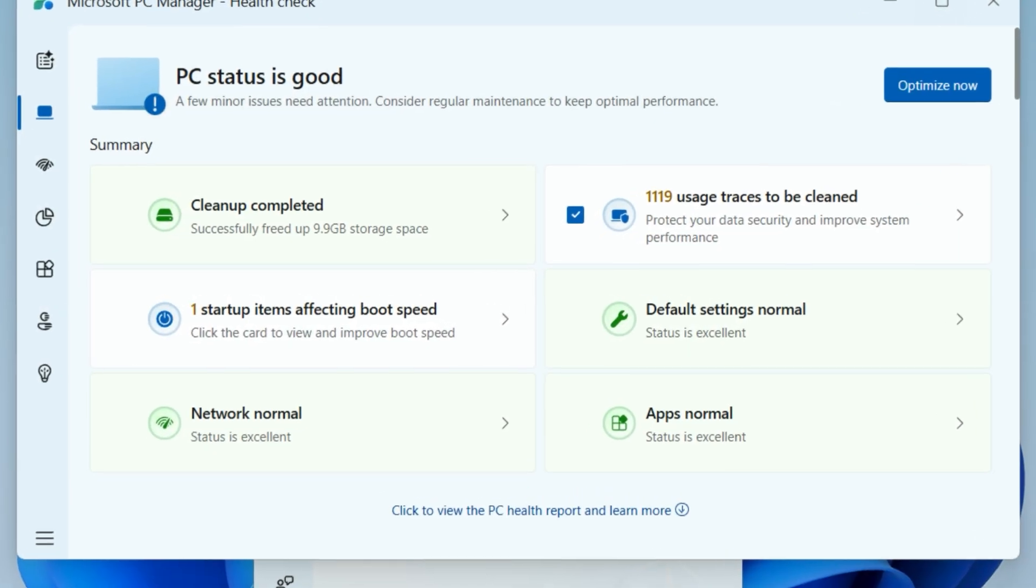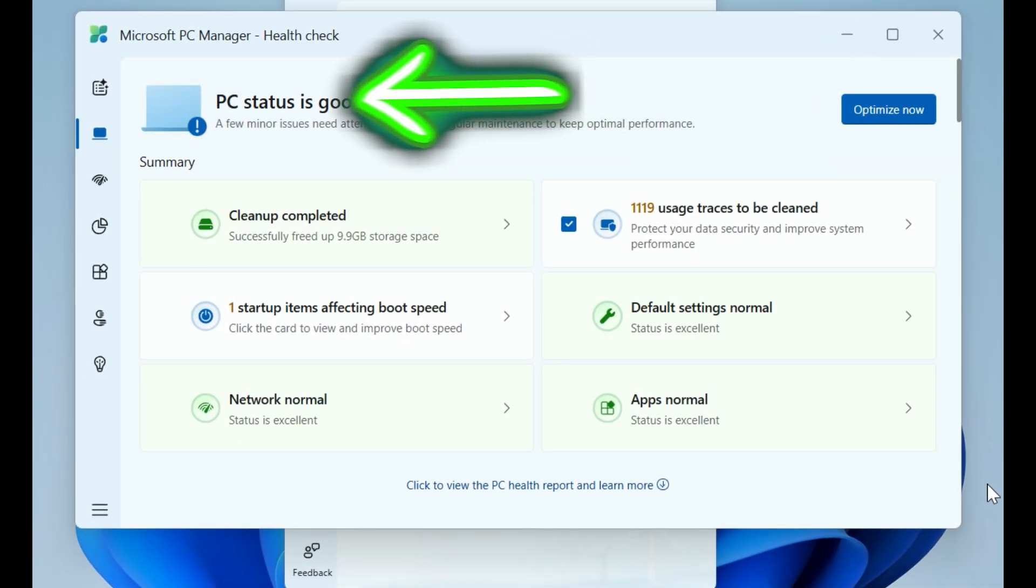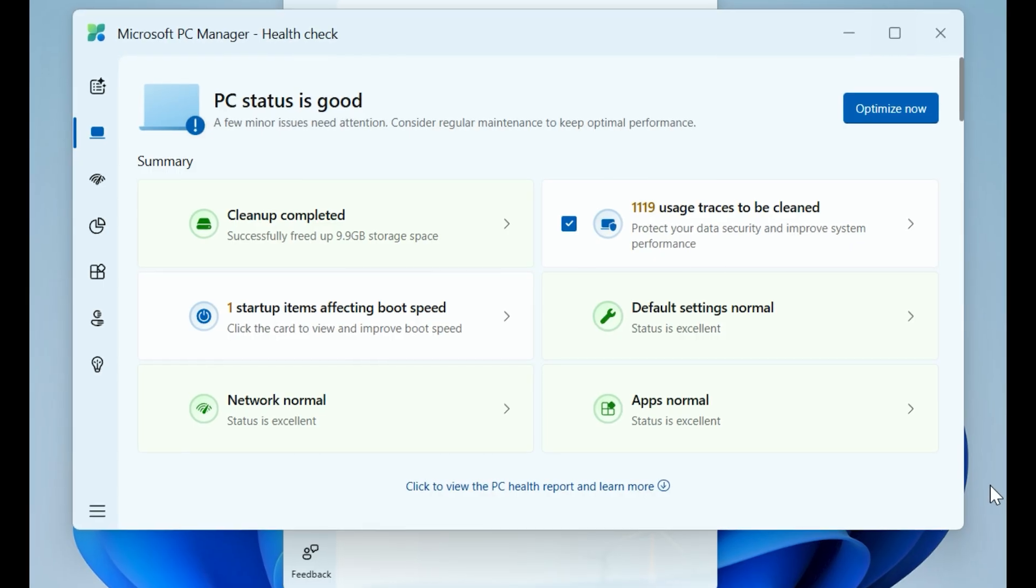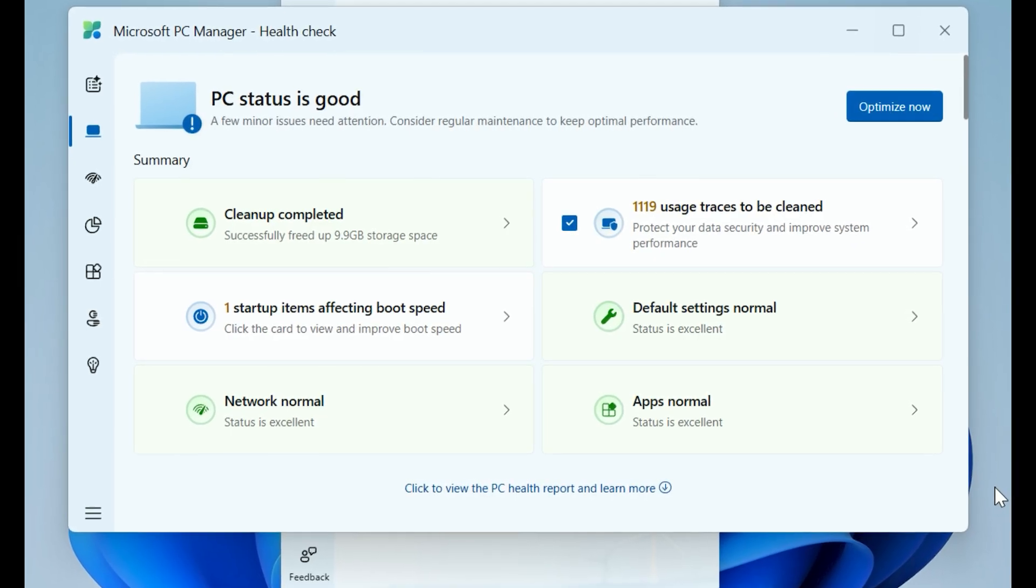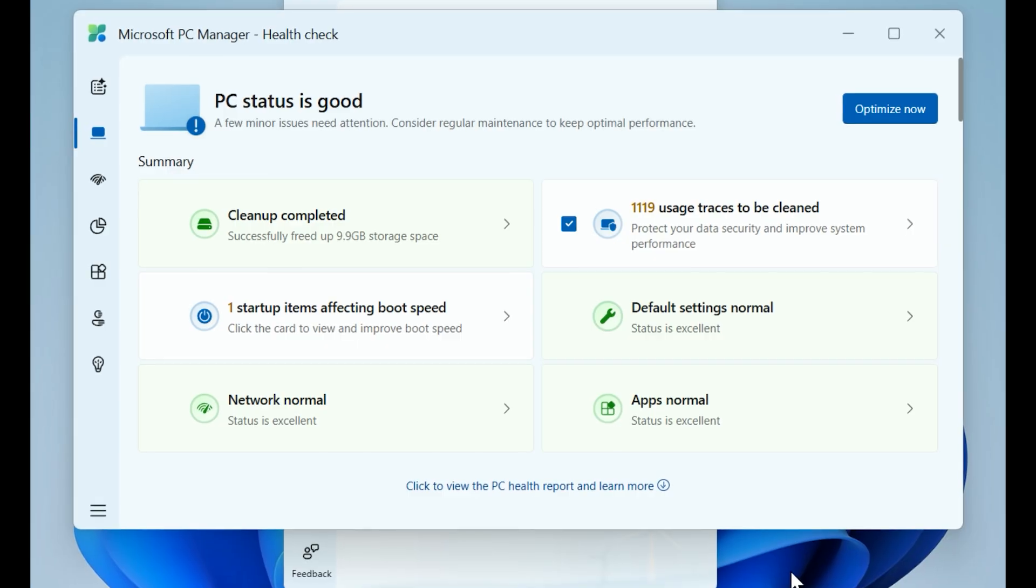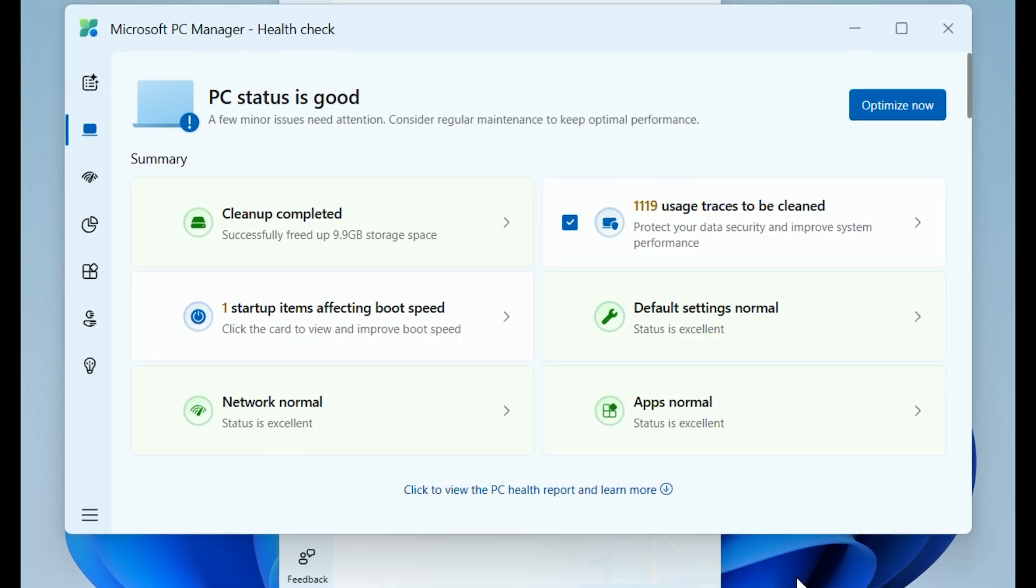Once the process finishes, now it reports that PC status is good. The cleanup was a success, freeing up 9.9 gigabytes of actual storage space. While it still recommends regular cleanups for that last bit of space, the main bulk of the junk is gone. It really helps you keep things lean.